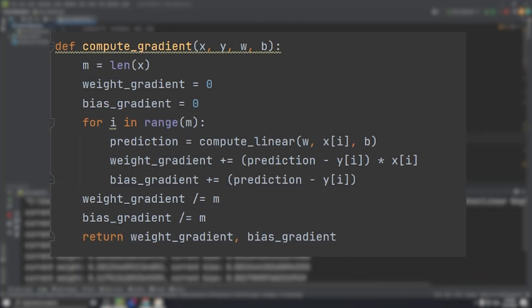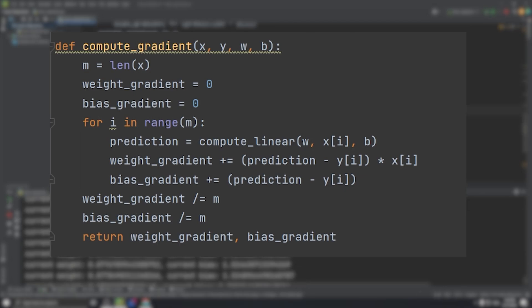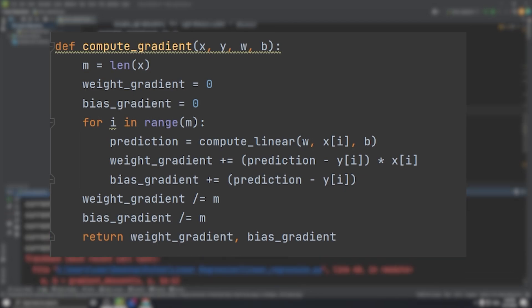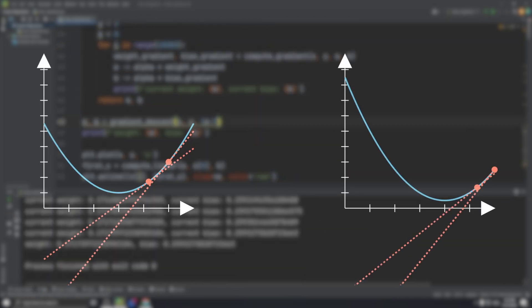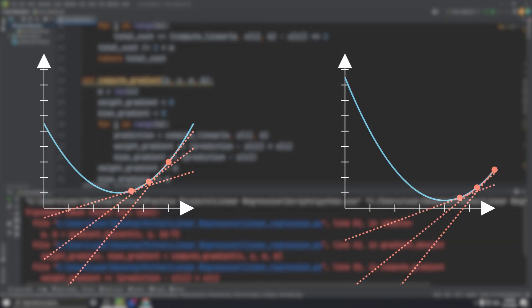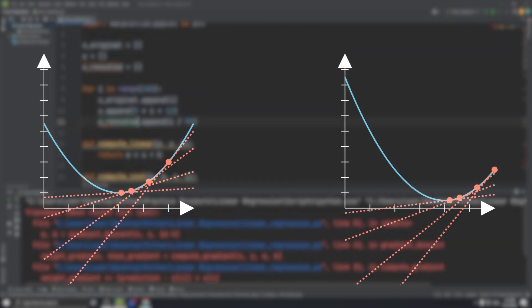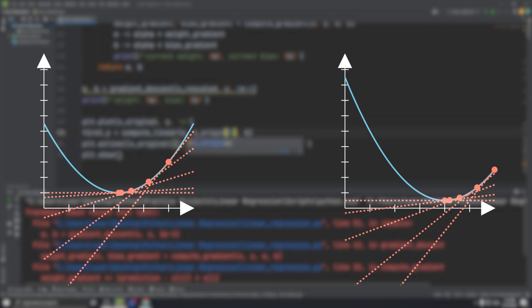So the next function I wrote took in a list of x values, y values, a weight, and a bias, and computed the gradient for both the weight and the bias. And now the final thing to do is update the weight and bias a sufficient number of times, reducing the cost at each iteration.